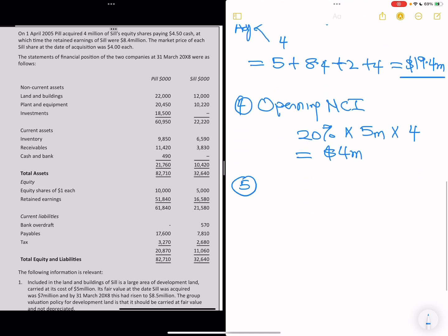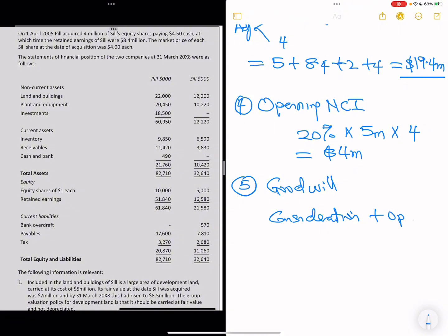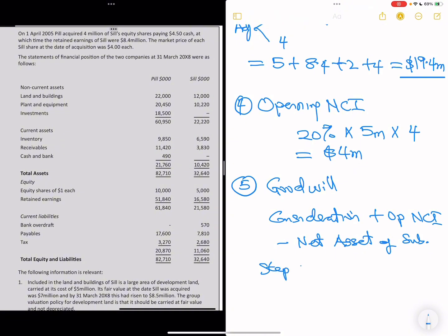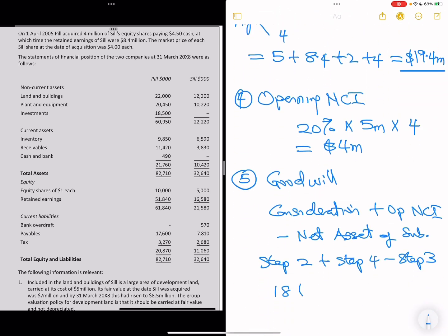Step 5 is to calculate goodwill. Goodwill equals consideration plus opening NCI minus net assets of the subsidiary at acquisition — that is step 2 plus step 4 minus step 3. So goodwill = 18 + 4 − 19.4 = 22 − 19.4 = $2.6 million. We're making good progress.